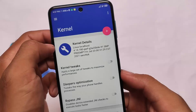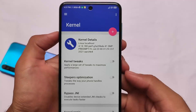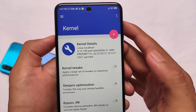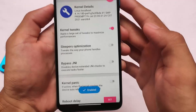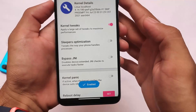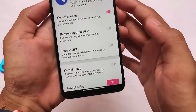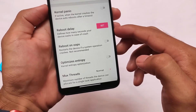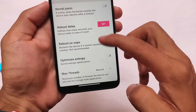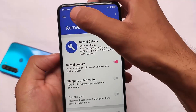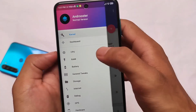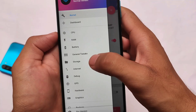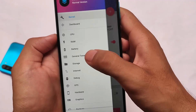Moving on to kernel settings, you get some tweaks here. If you want to enable them, you can simply enable these options. Kernel tweaks are described as the last set of tweaks to maximize performance — they will do a lot of things on a device reboot: reboot delay, reboot on ops, optimize entropy, maximum threads, and more.